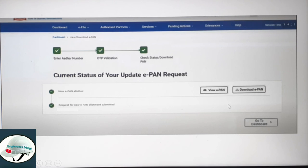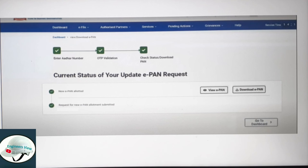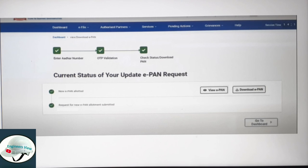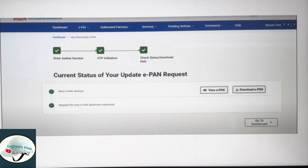If you wait for the processing to complete, you will have your ePAN card. It is based on the website traffic, but typically within 5 minutes it will generate your ePAN.